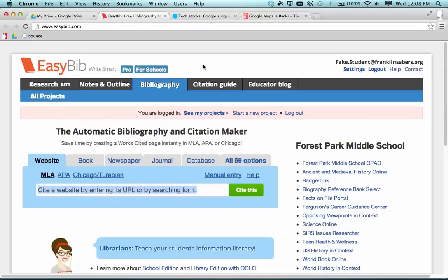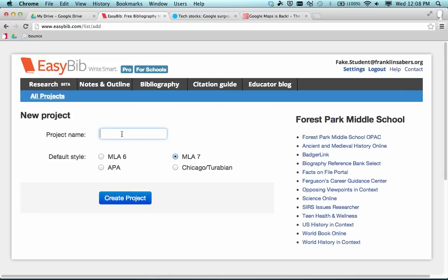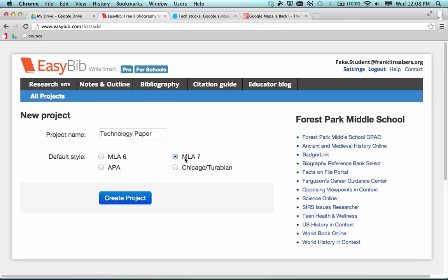EasyBib is its own website. We've set it up to work with Franklin Google accounts, so when EasyBib comes up you should see your Franklin Google account listed here on the top right. Before starting to use EasyBib, it's a good idea to go to the All Projects link at the top and create a project — that's going to keep all your citations for that project together in one place. I'm working on a technology paper, so I'll click Create a New Project and name it technology paper. We use MLA 7 here in Franklin, so I'll leave that checked and hit Create Project.